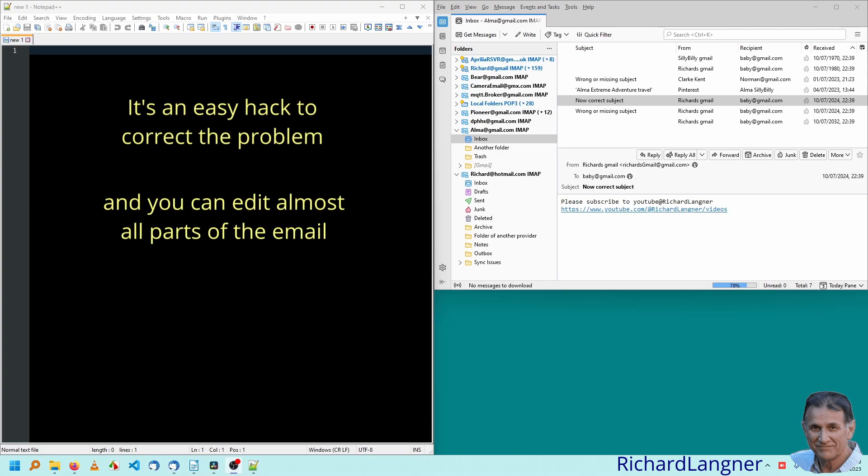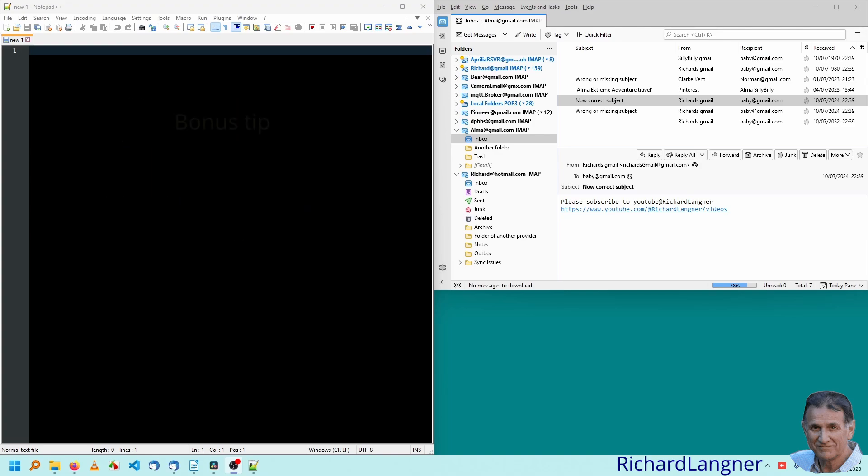The hack will also allow you to edit just about anything in an email. And at the end of this video, I'm going to give you another useful bonus tip.